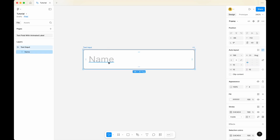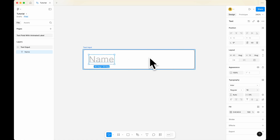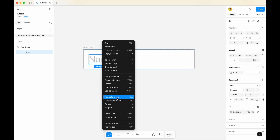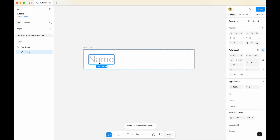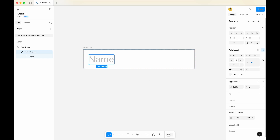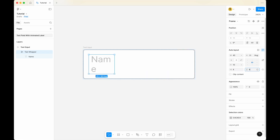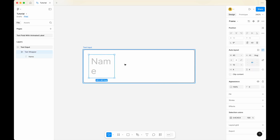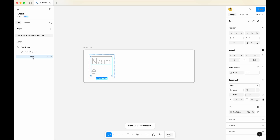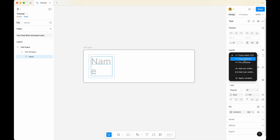Now, the next thing I'd like to do is to select the text within this text input, right-click on it, and then add auto layout. Now that it has been changed to an auto layout, I'd like to rename it — let's call it 'text wrapper'. For the text wrapper, if you expand it, you can see the text is within it. Select the text wrapper and go to horizontal padding, change it to 4px, and vertical padding to 4px as well. Select the text wrapper and change the width to hug content, then click into the text wrapper, select the text, and change it to hug content as well.